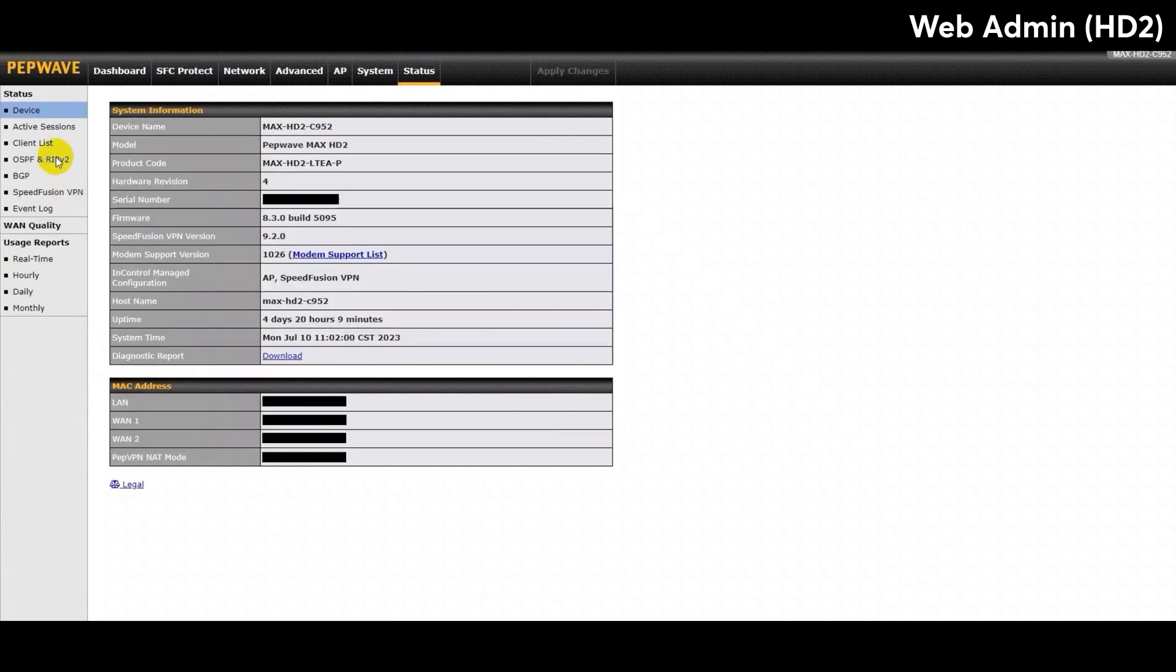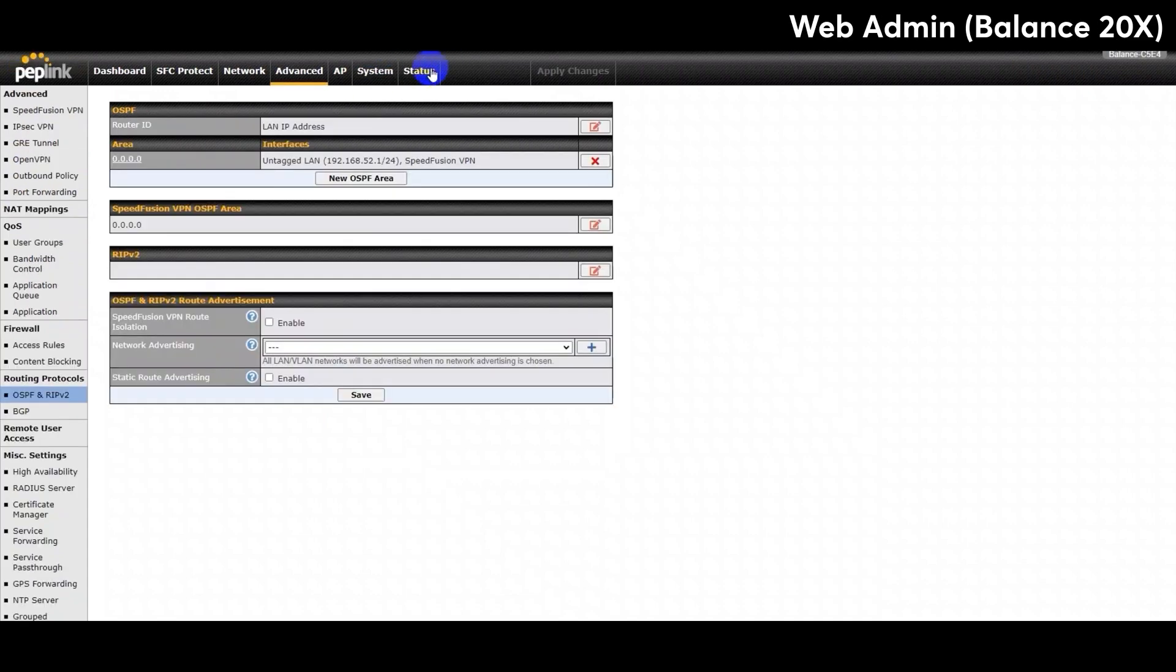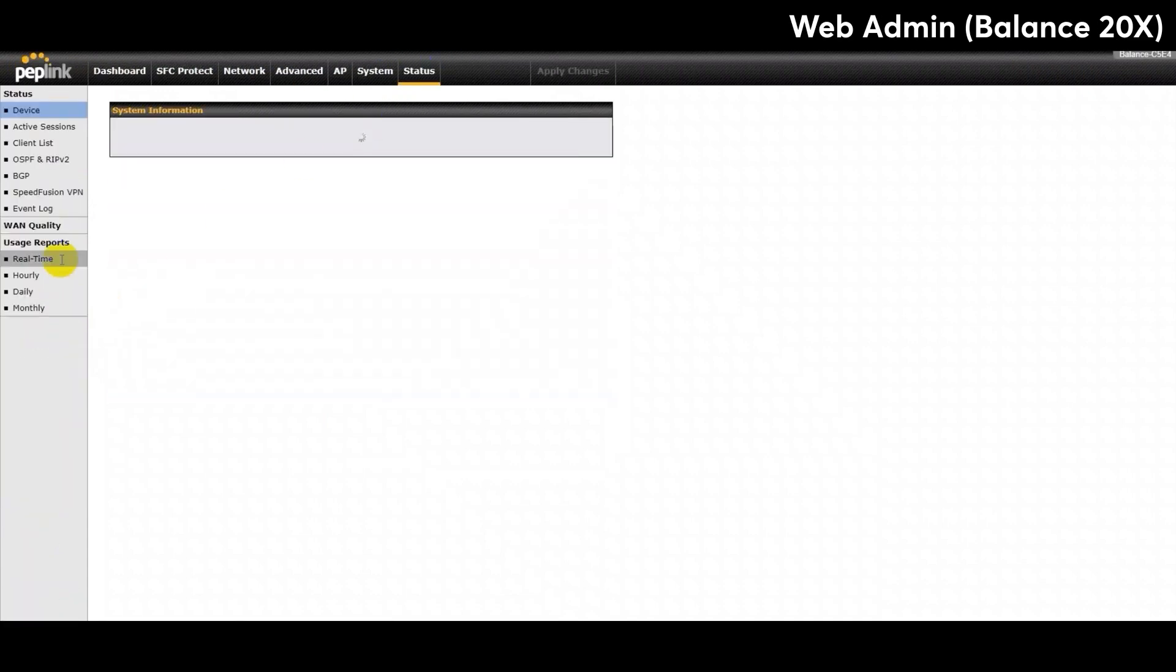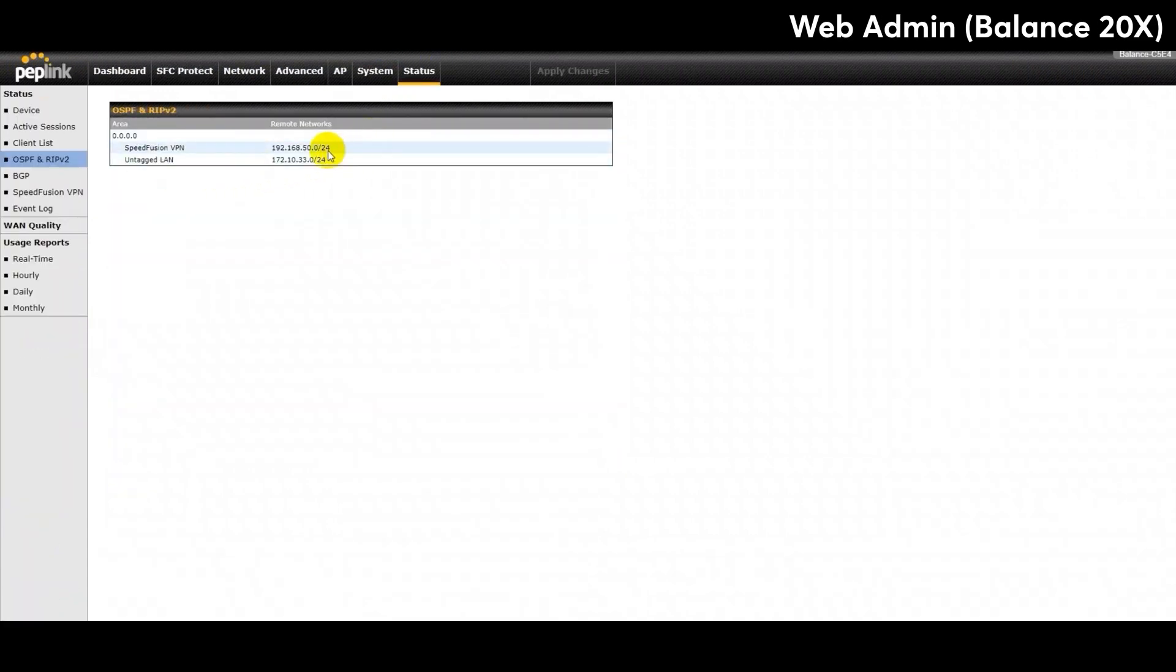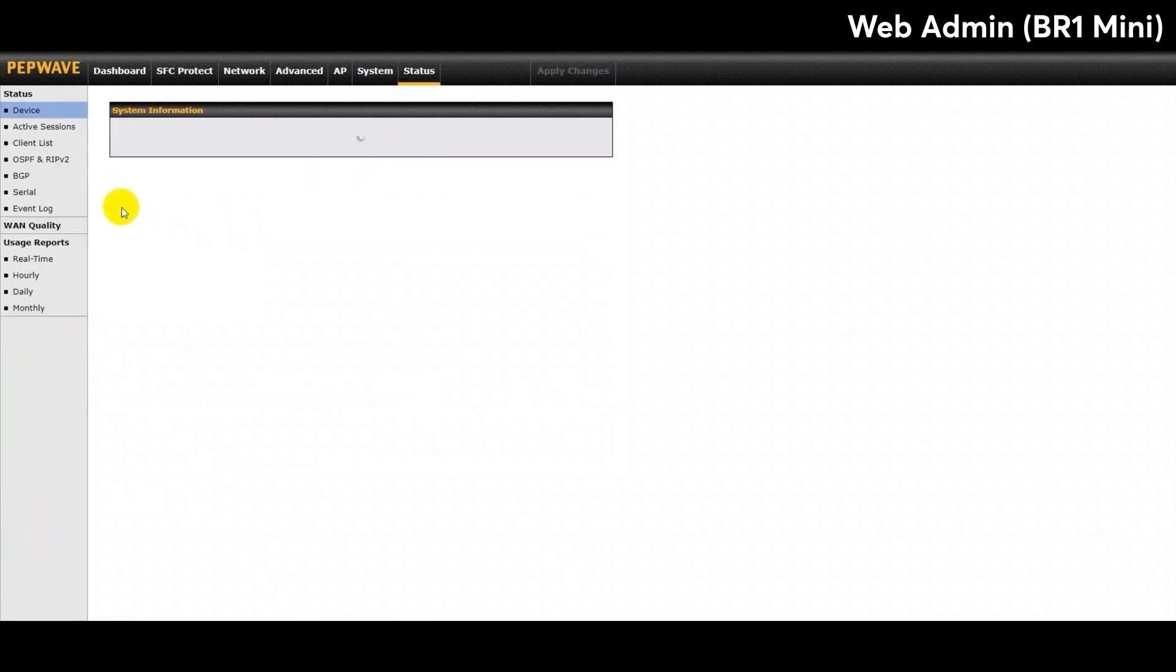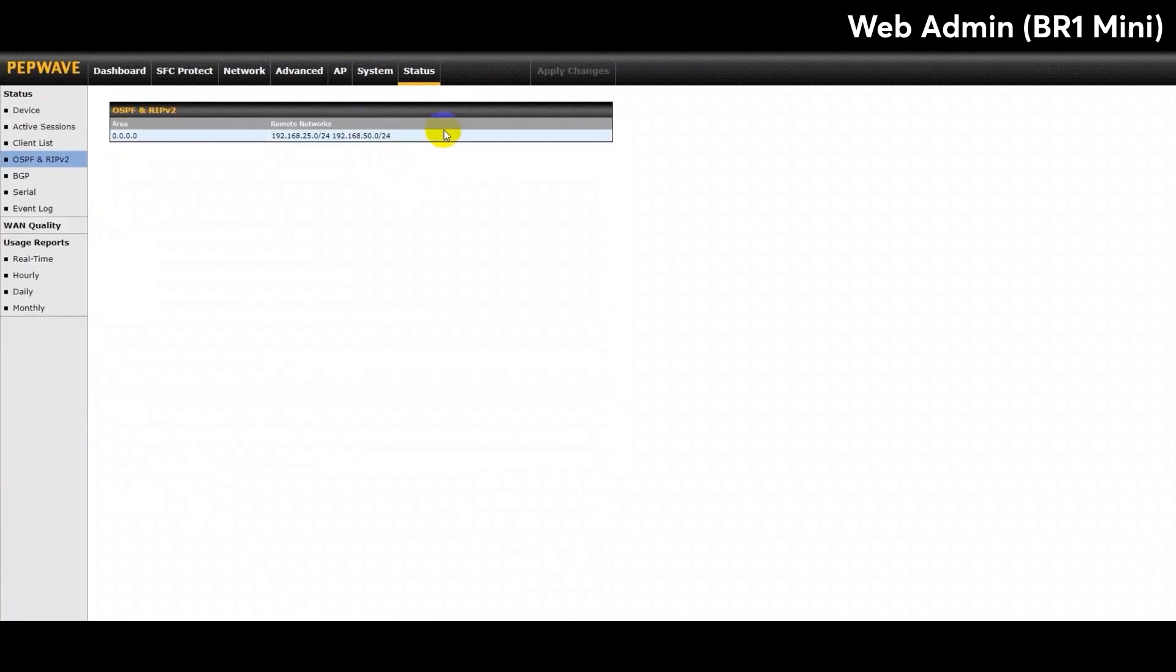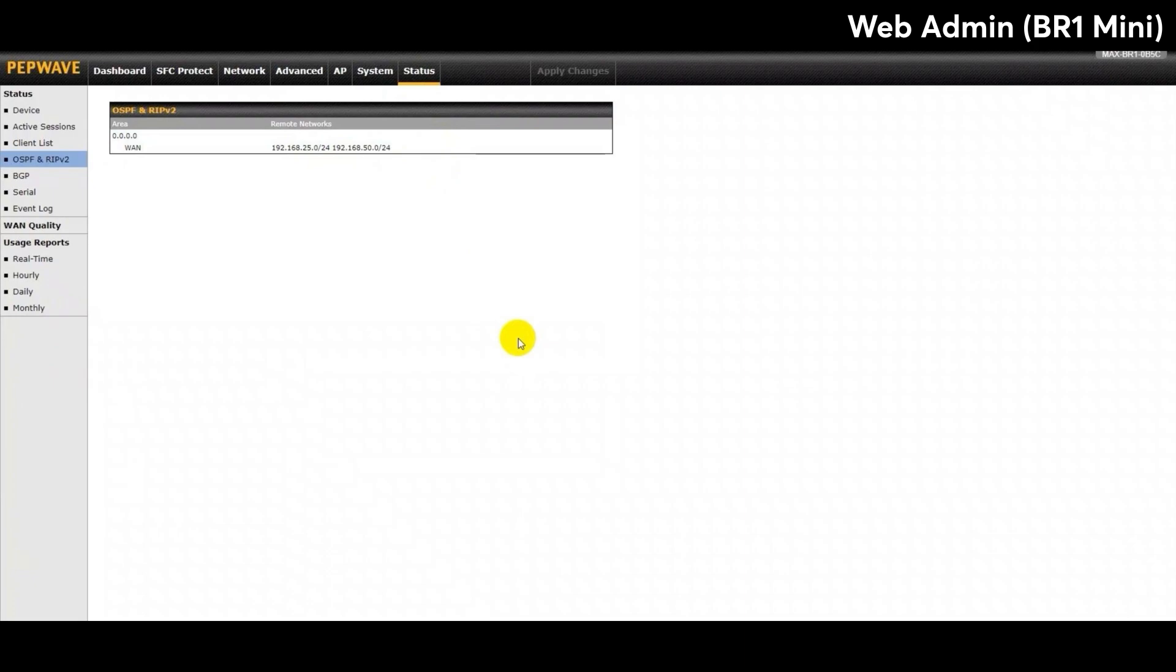To confirm that it is working, head to the Status tab and check under the OSPF and RIPv2 settings. Here you can see that all my devices are aware of all the possible routes in this network, and it is currently operating with OSPF.